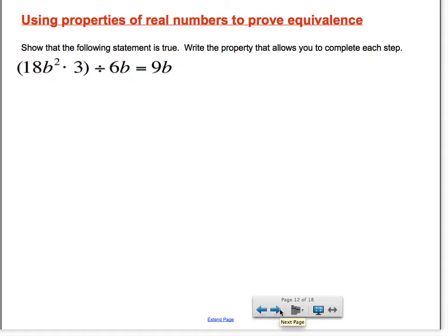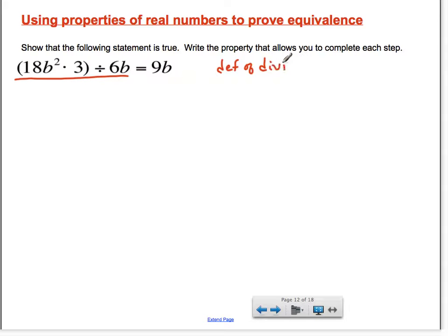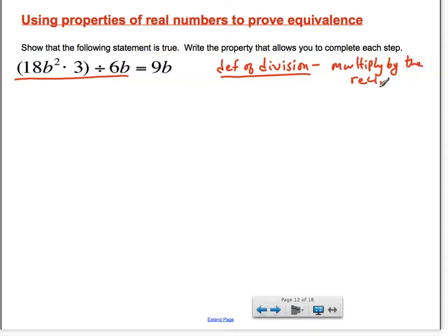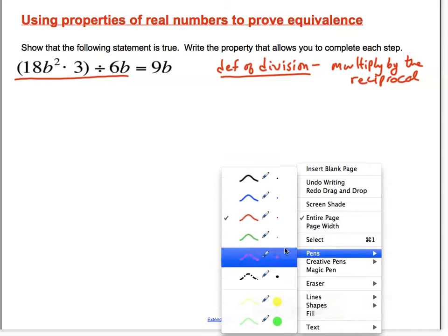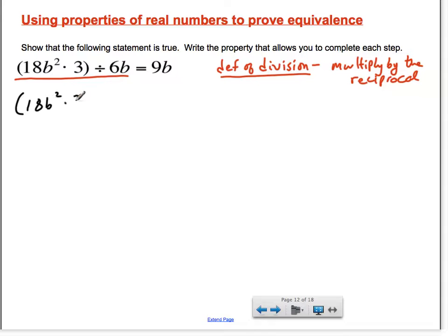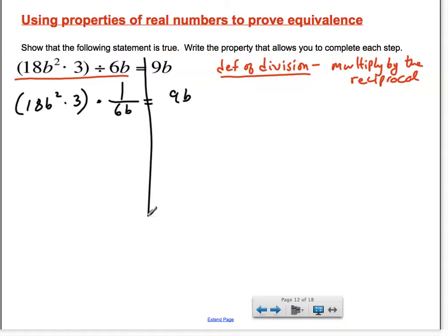If we take a look at another one that's in multiplication, we could use those properties as well. The first thing I would see on the left-hand side is that we don't have multiplication completely from left to right — we do have division. But there's a definition of division: we can change division into multiplication by multiplying by the reciprocal. If we turn divided by 6b into multiplying by the reciprocal, the reciprocal of 6b is 1 over 6b.